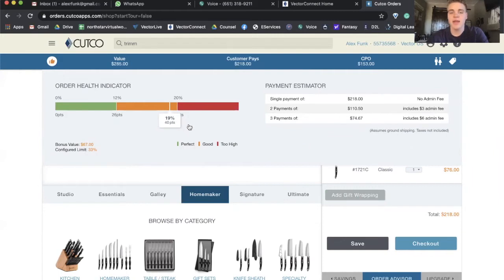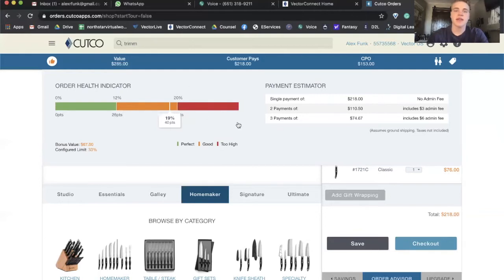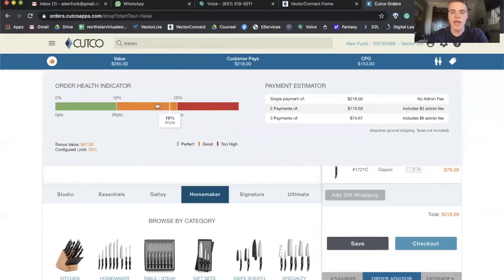This one is looking pretty good — it's 19%. For bonusing percentages, that's a question to ask your manager: what's a healthy order? Every sales rep and every office is a little different. For me personally, my first offer I always want between 12% and 16%. I believe that because they're buying Cutco from me, they deserve a deal. I love a bonus somewhere in that range, and I still have wiggle room if I need to go higher. This is a good offer for Mrs. Jones — you save her 67 bucks and it's healthy.